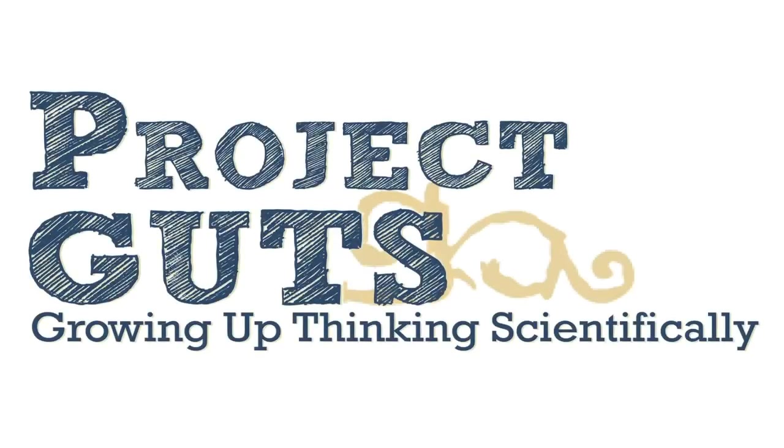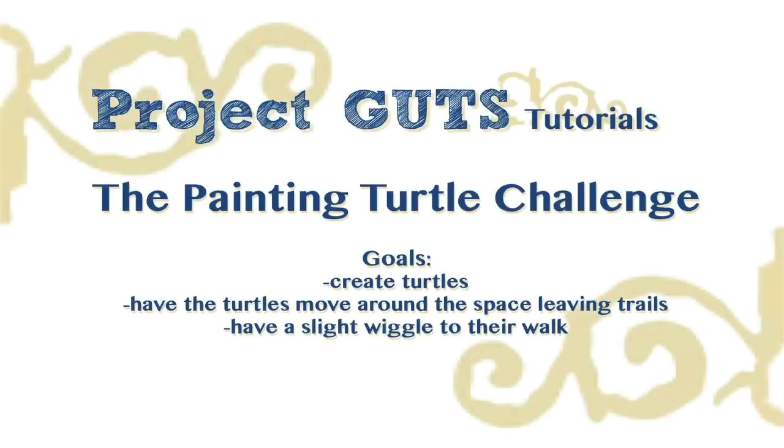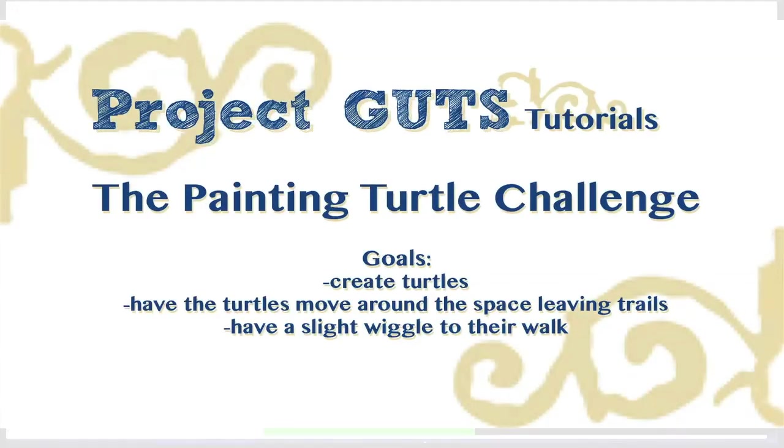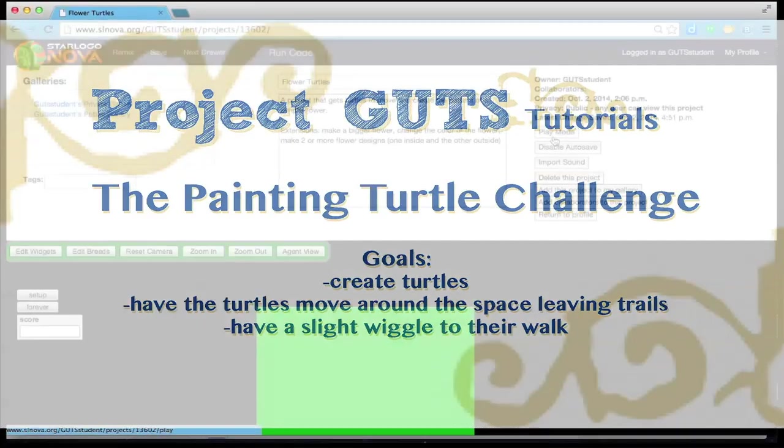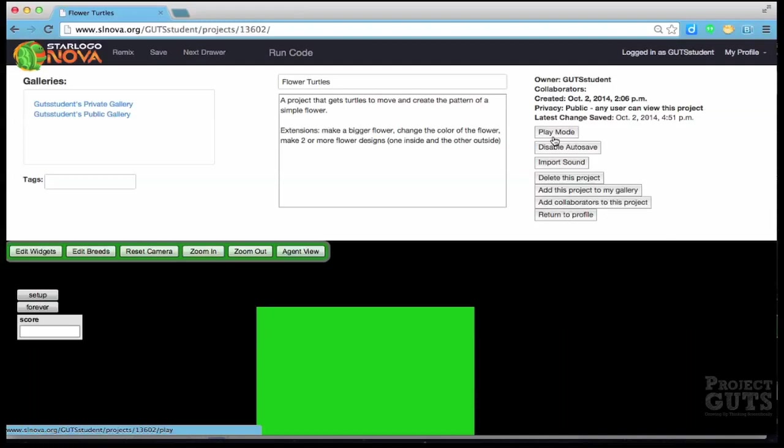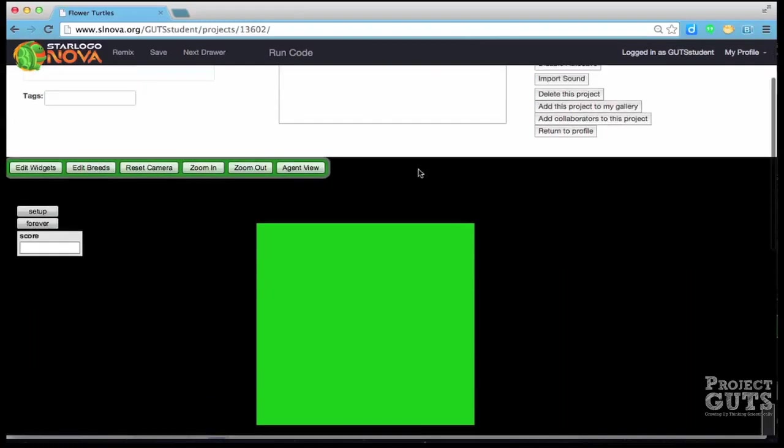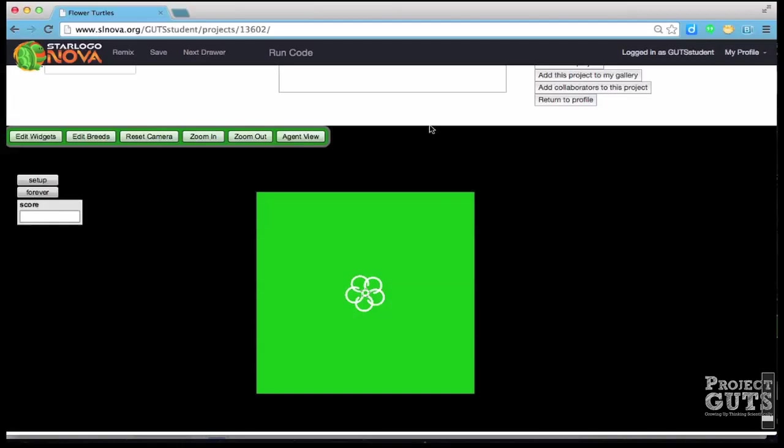Welcome to Project Guts and this is a tutorial relating to a project that we call Painting Turtle Challenge. Basically what we're doing here is we are going to build on what we did before which was a very basic project that we called Flower Turtles and that was the one where we got them to set up and then to make a very small flower and then you guys played around hopefully and learned a little bit more about the code.